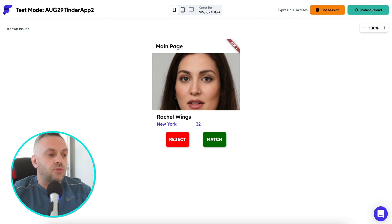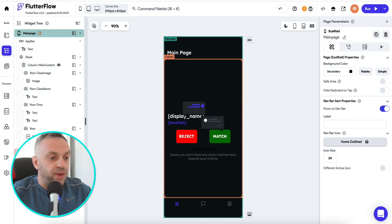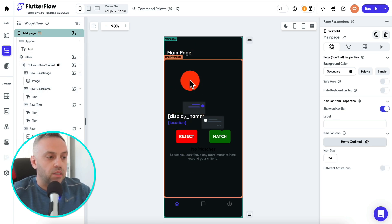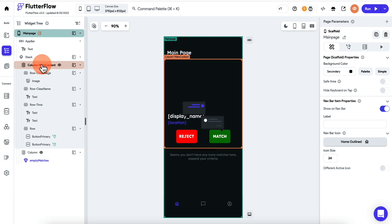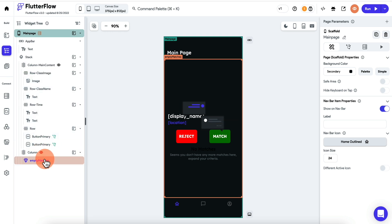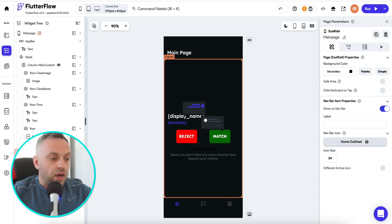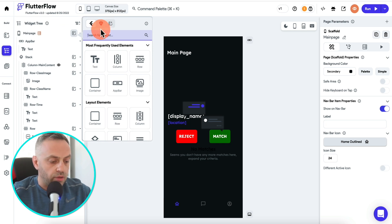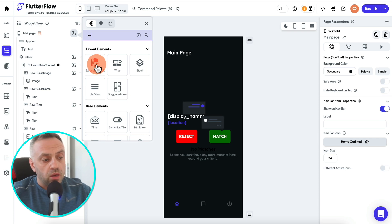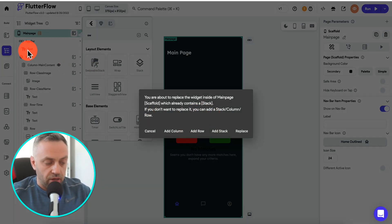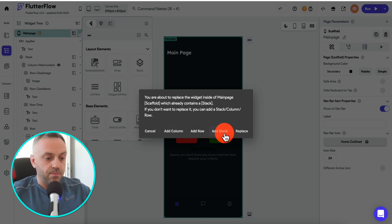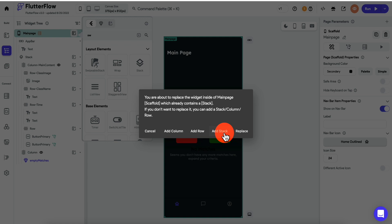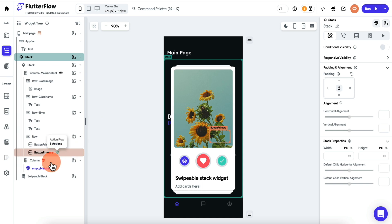So if we go back to our app, this is our main page. We have a basic stack that either displays the content or displays an empty matches message. To convert this into the new swipable stack functionality, you need to come in here and search for 'swipable stack' — just type 'swipe'. If you click on it, you'll get a message saying you already have a stack and can only have one, so we need to add another stack alongside it.